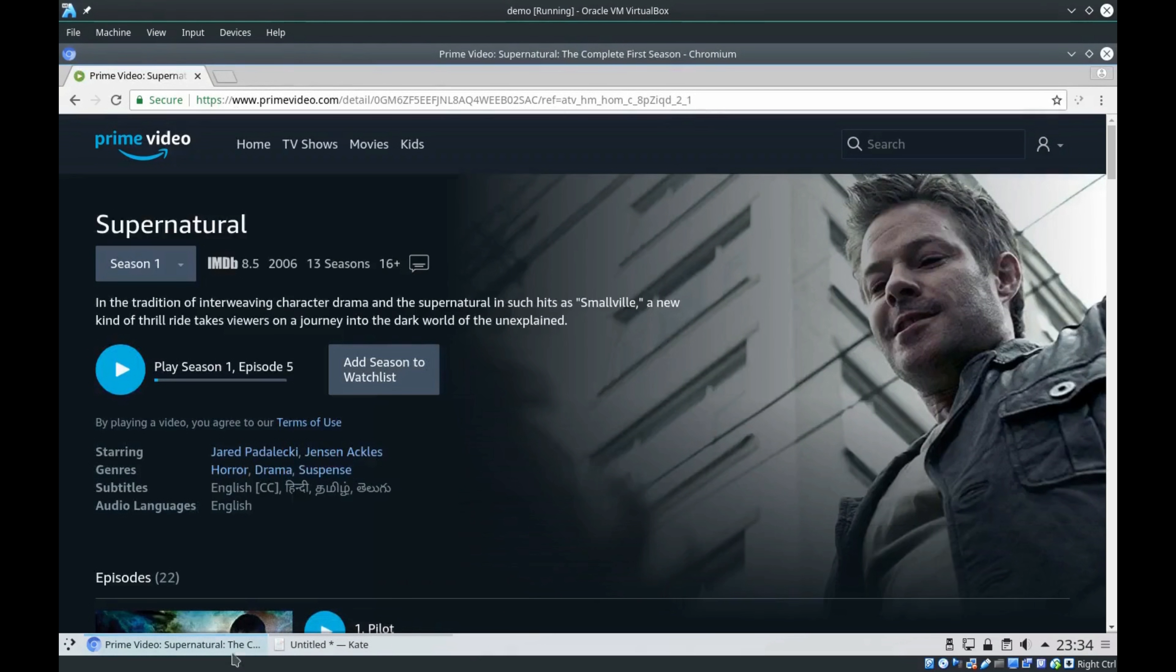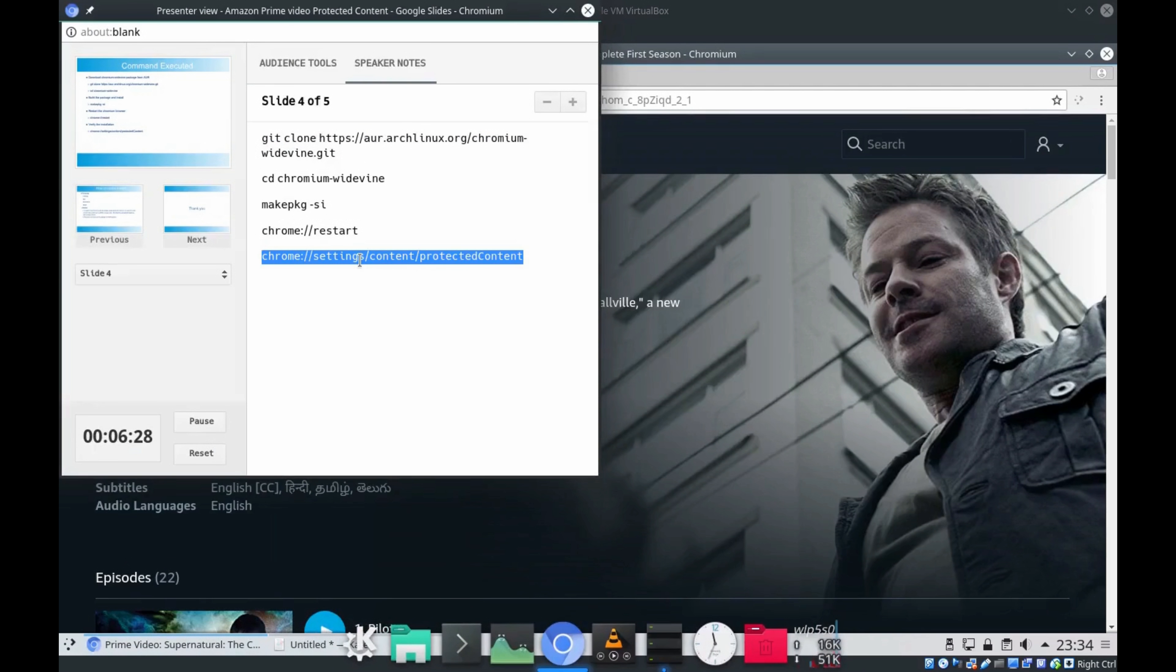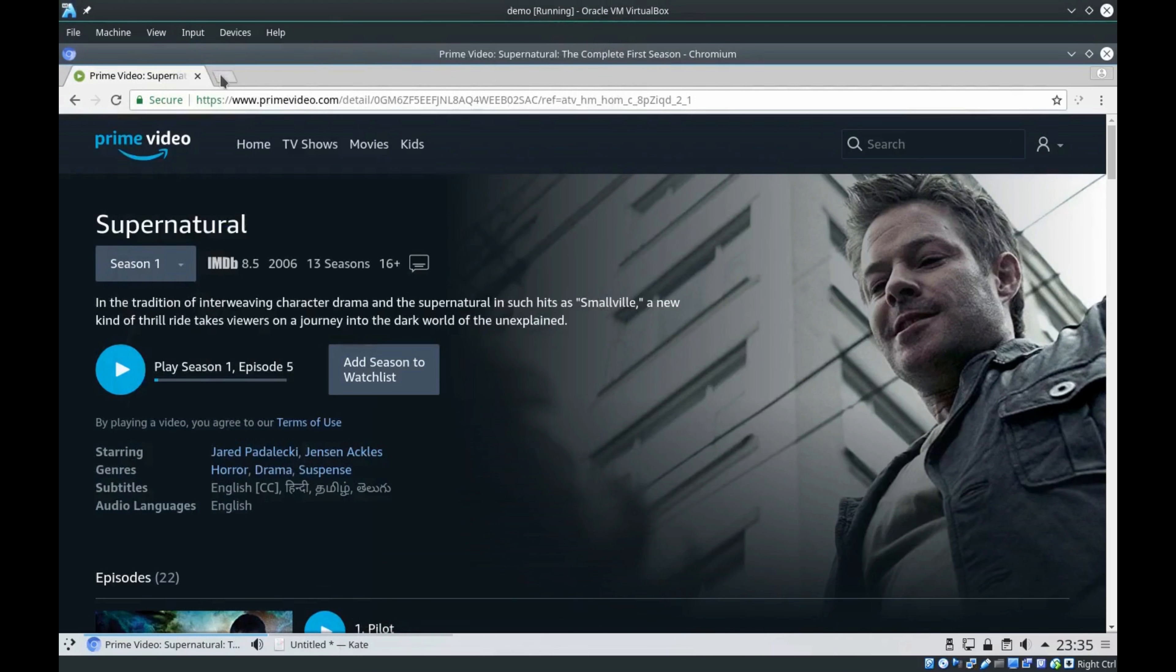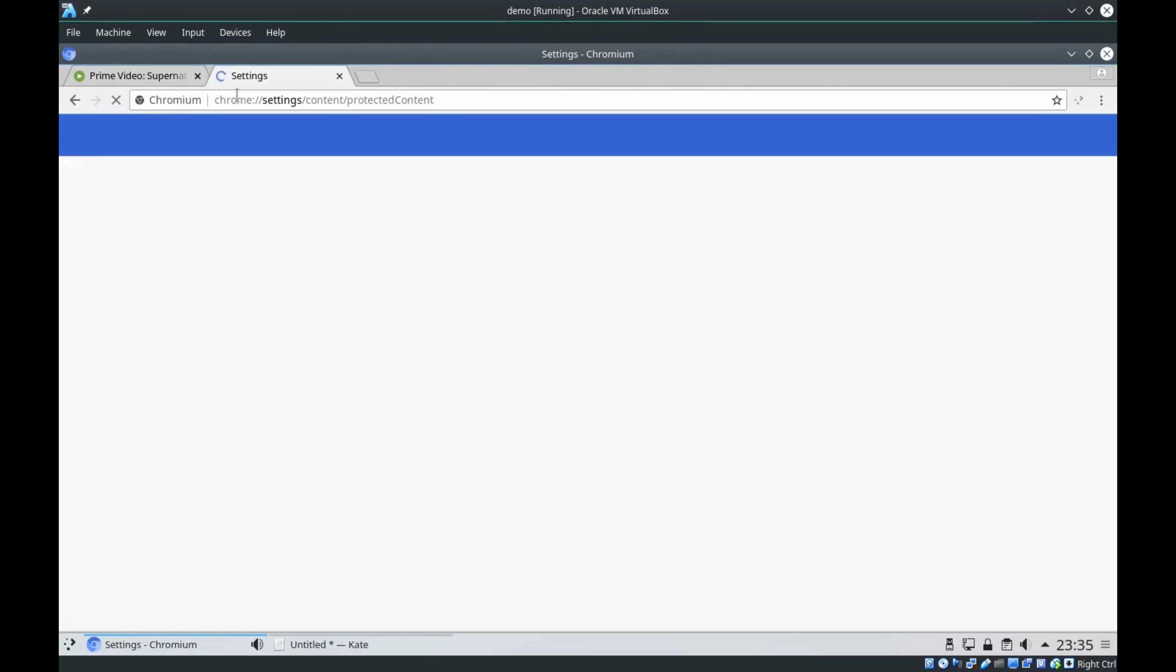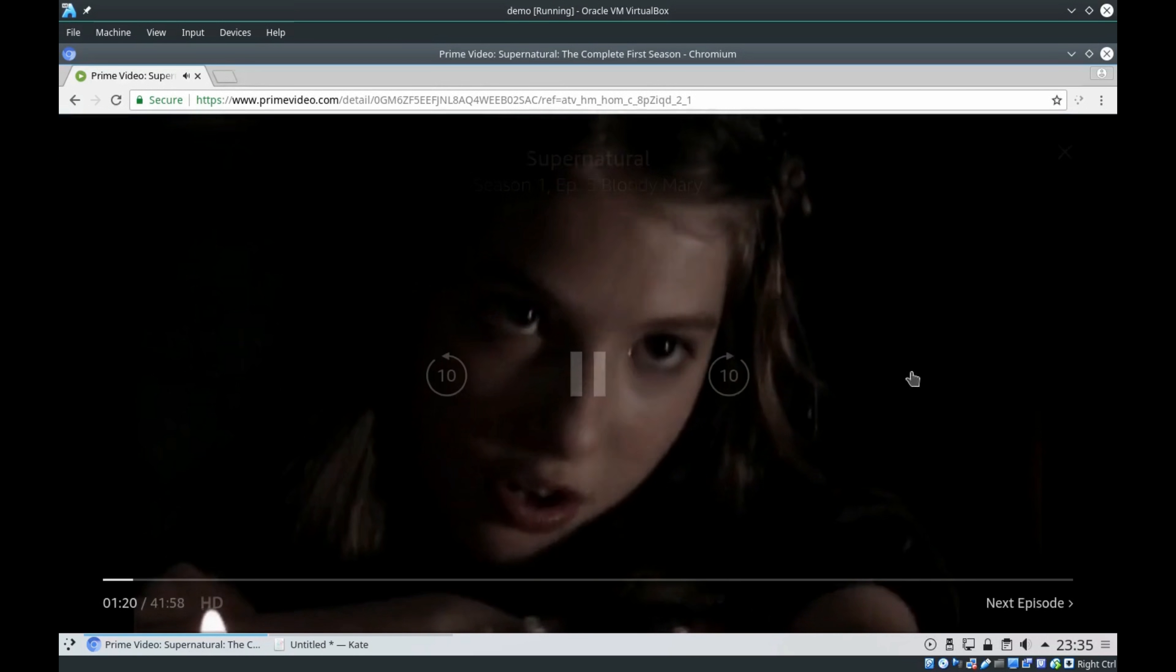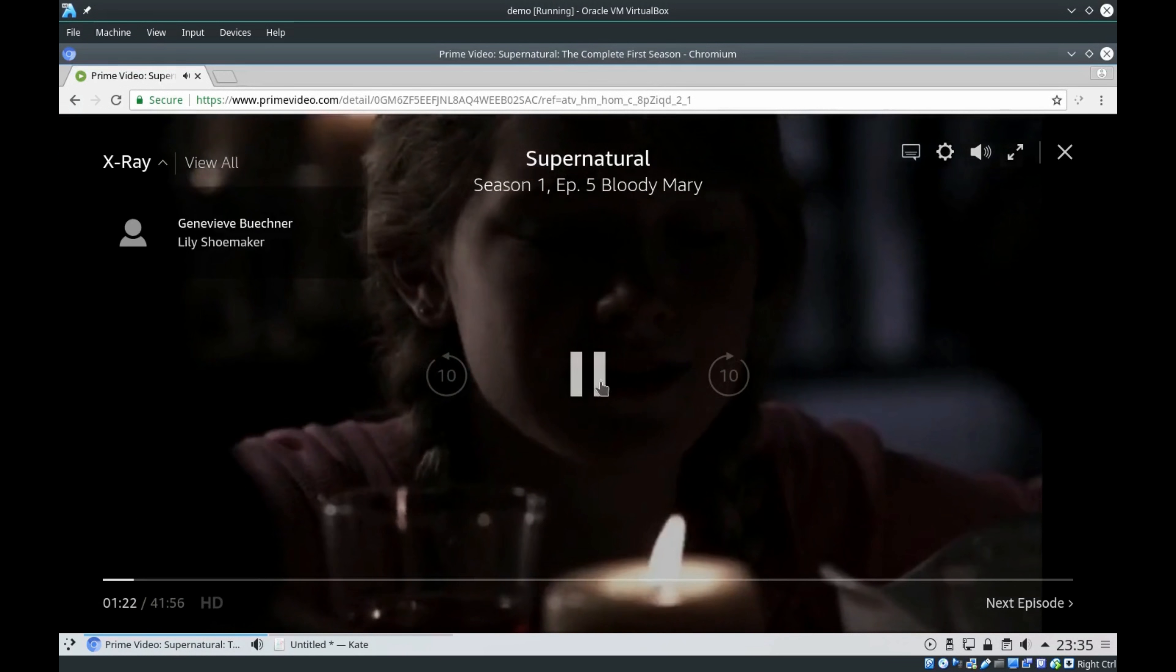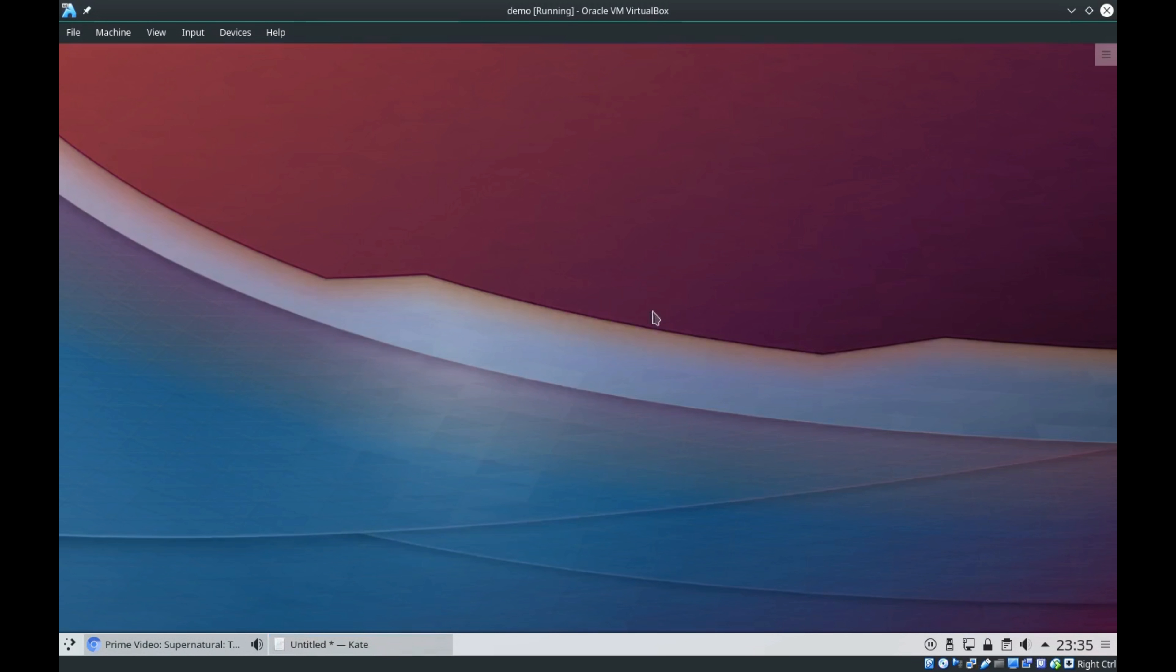You can check the installation using this particular command. You can see 'allow site to play protected content' - that means it's properly installed. If I try to click play, you can see that it is getting played properly.